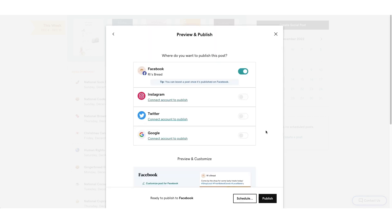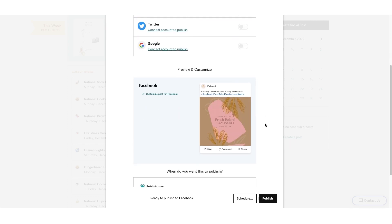Select the desired toggles to distribute your post to Facebook, Instagram, Twitter, and Google. If you haven't yet connected your social account, select Connect Account to Publish, and then follow the setup steps. You can also scroll to Preview and Customize, and select the pencil icon to customize your post for a desired social account. This allows you to tailor your message to the audience of that platform.